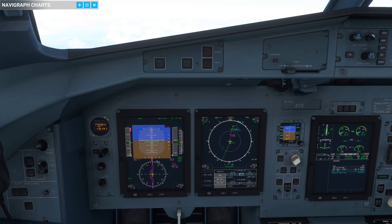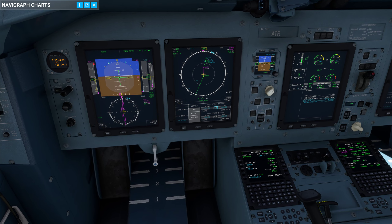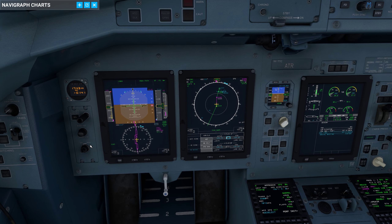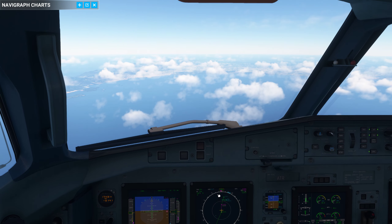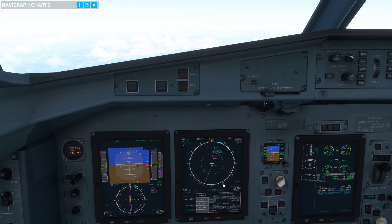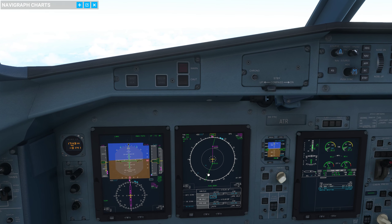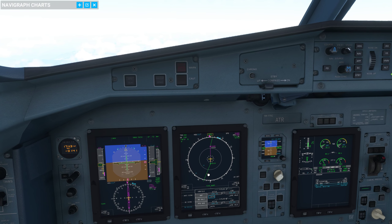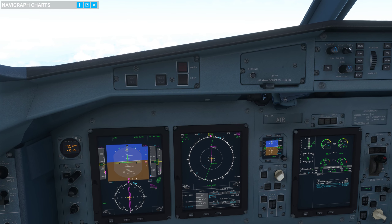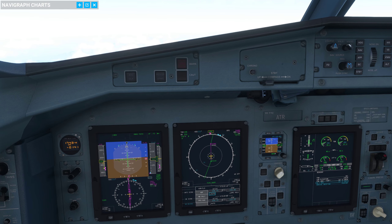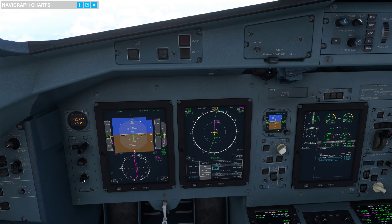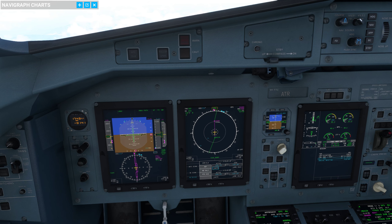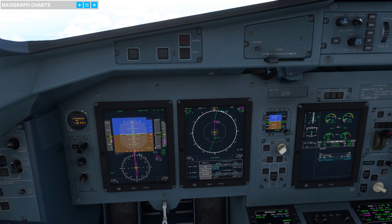Remember, an airspeed indicator is essentially a molecule collector. As you get lower and the air gets thicker, your indicated airspeed is going to go up by default. So you've got to really keep an eye and make sure it doesn't go over 245 knots, otherwise it is going to go into pitch hold mode.